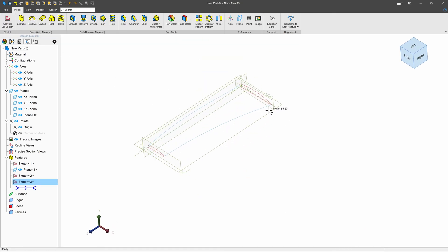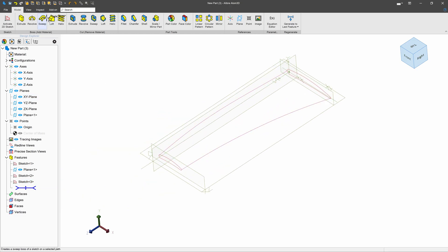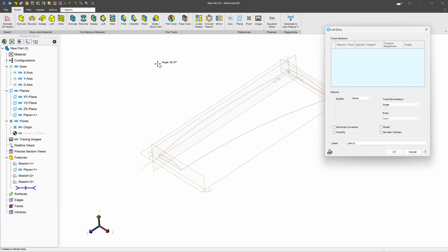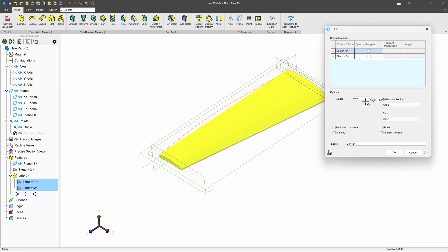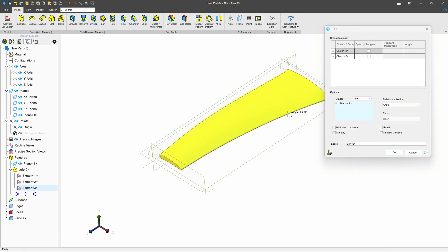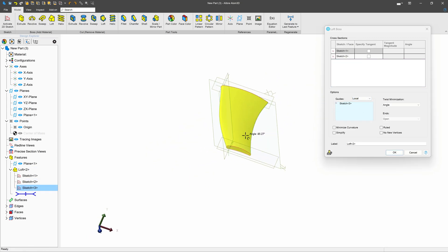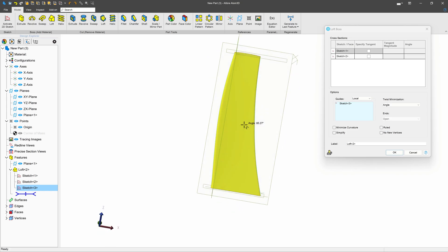Now we can use these splines as guide curves. I can say loft, select one profile, select the next, and specify these as local guides. And now we have a wing with some more curvature — that's quite custom.